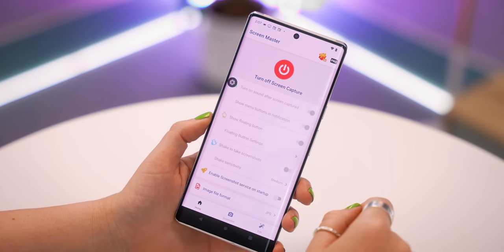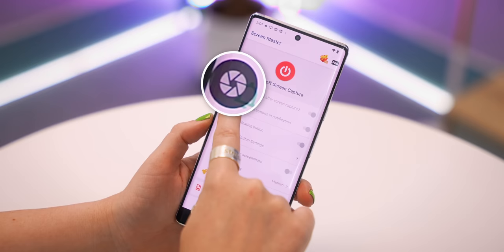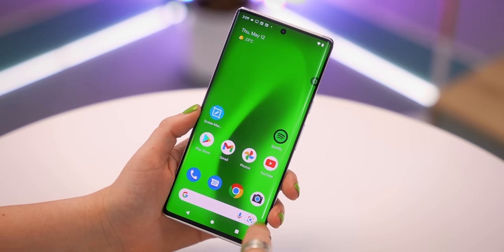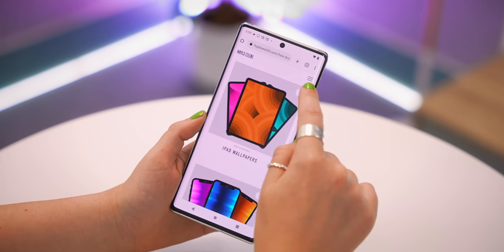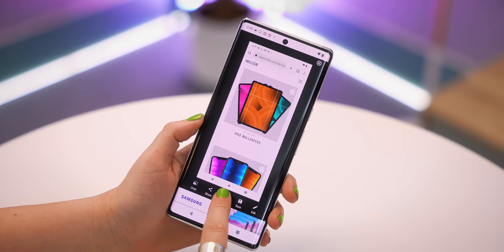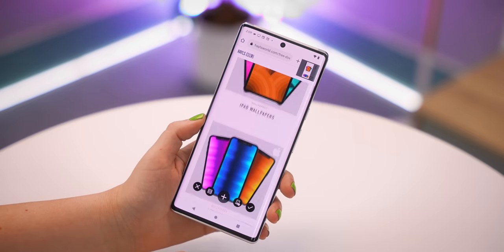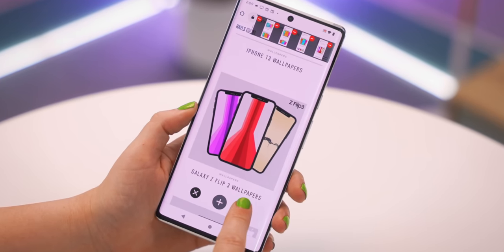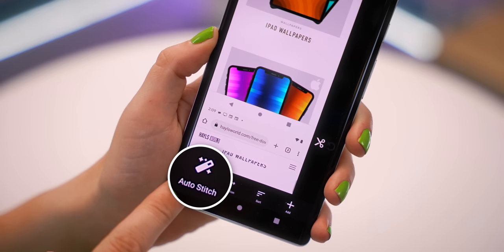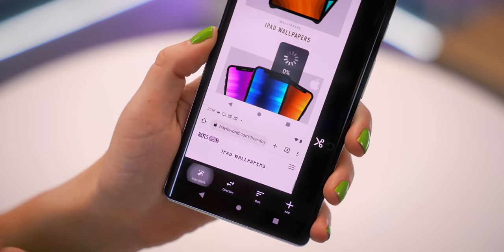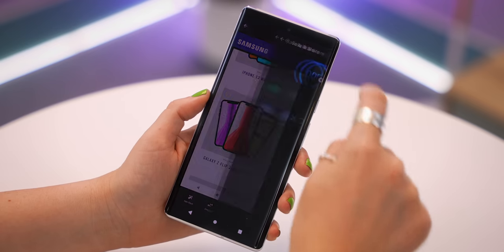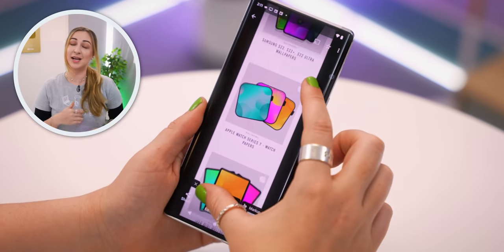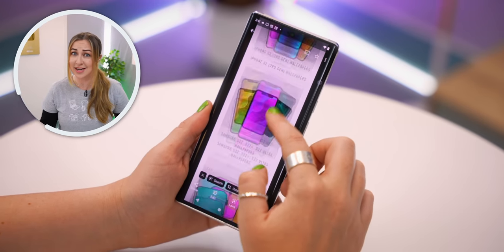you just need to activate it by clicking that power button, and just like the previous app, you have a little floating icon you can move anywhere on the screen. Then open any app, click the screenshot icon, then tap on Stitch, and every time you click that plus icon, it'll scroll down and take another screenshot. Finally, when you're done and happy with the length, click Auto Stitch, and it'll automatically stitch everything together. This app allows you to take a scrolling screenshot, make it as long as you want, in any app.